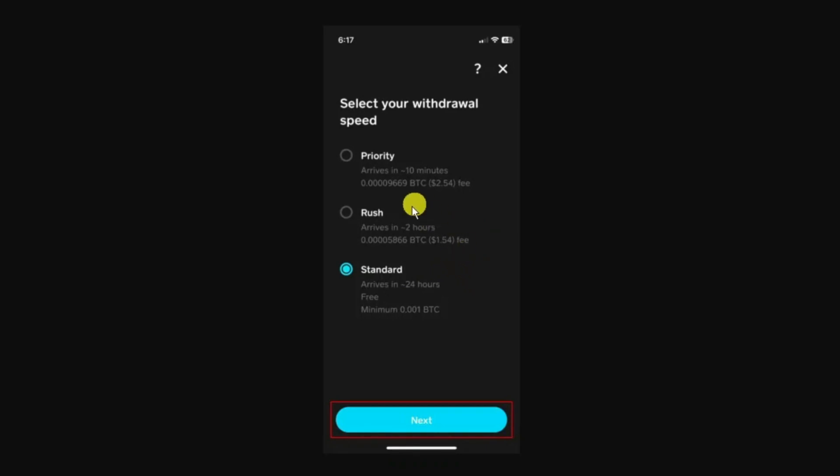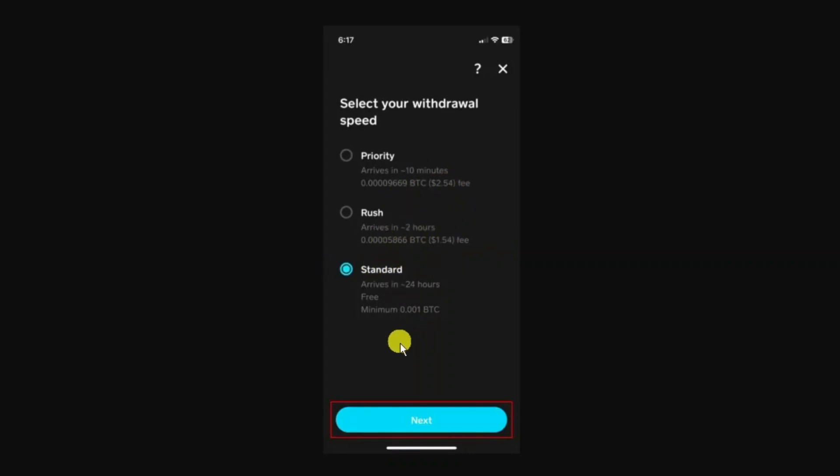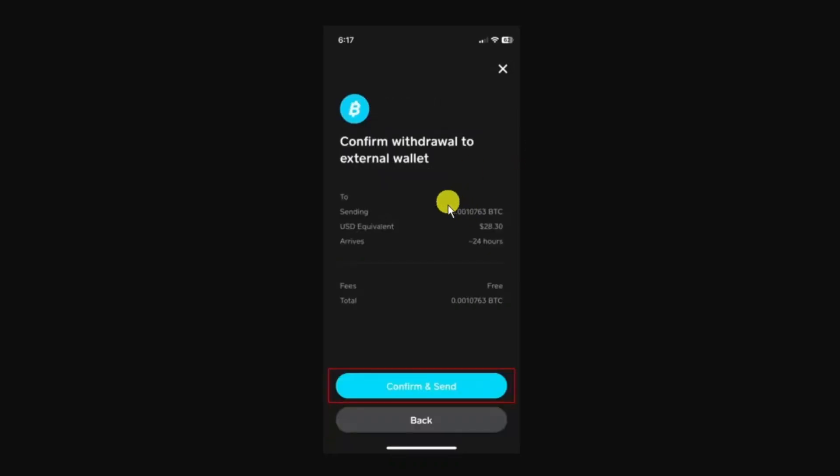If you choose to do this via priority or rush, there are fees involved which will be noted underneath each option. Select your option and then click next at the bottom.